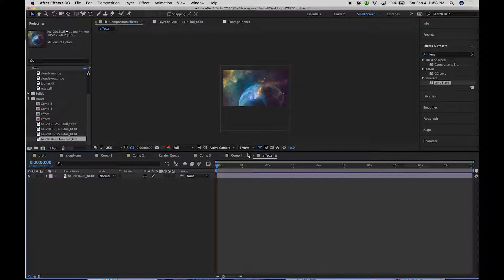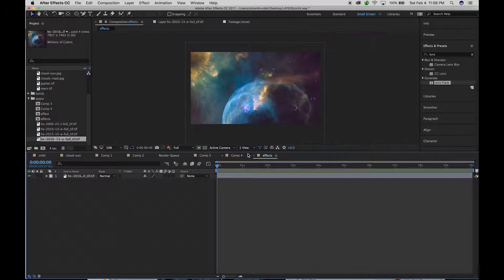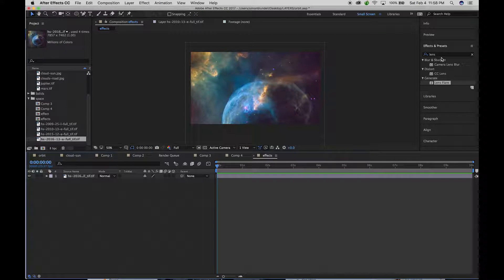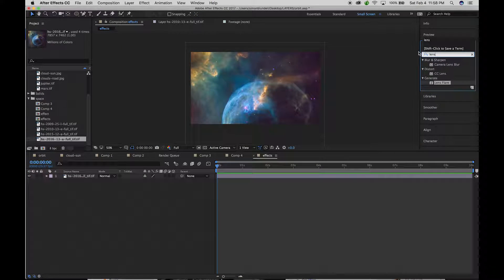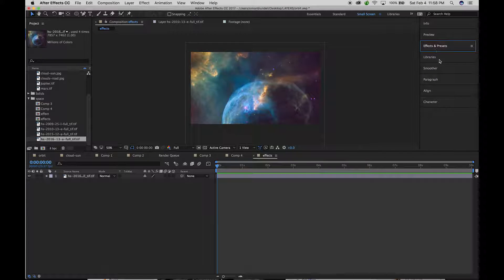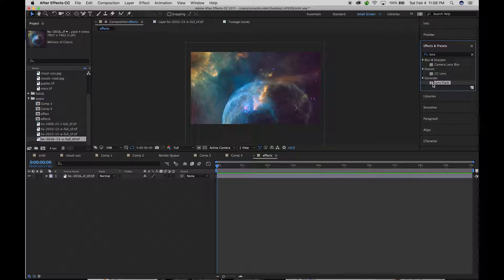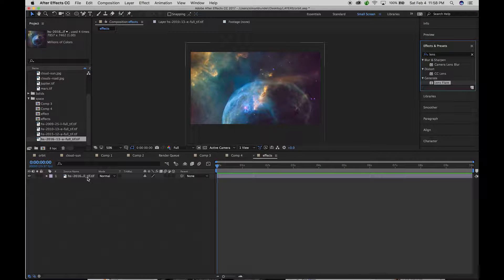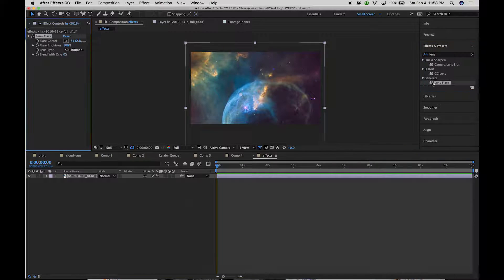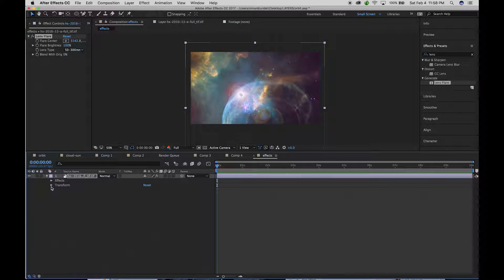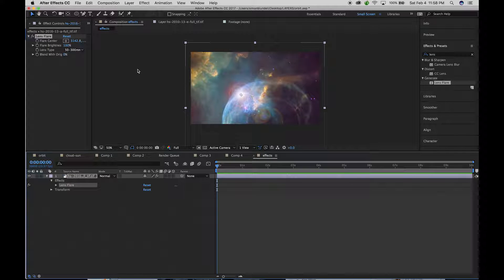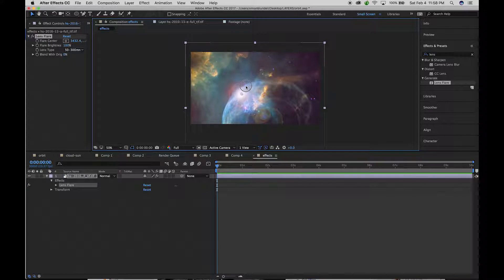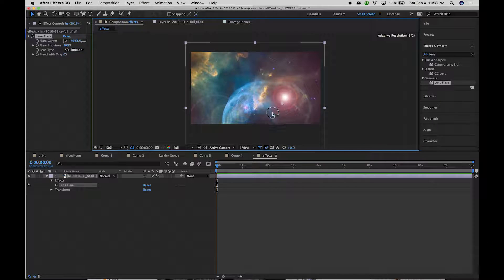Okay, and then let's add a lens flare to it. So I'm just going to type in lens in my effects and presets and double click on that. Let's select the layer and double click there. Now it's added that effect to that layer and you can see that I've got a flare center that I can move around.